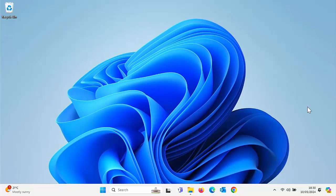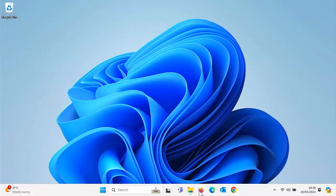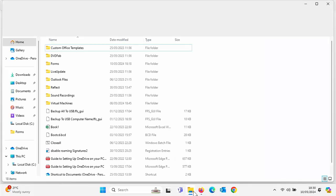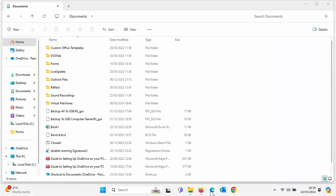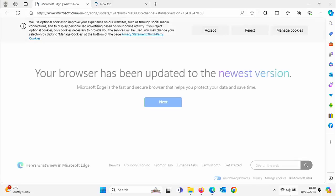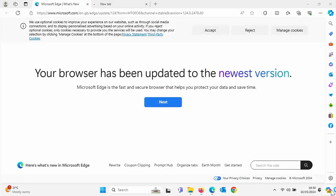So you might have noticed in Windows 11 recently, the show desktop has disappeared. If you've got lots of windows open on the screen and you want to get back to the desktop, you can no longer move your mouse in the bottom right hand corner and minimize them all. So how do you get that back in Windows 11 now that Microsoft have unhelpfully taken it away? Stick around, all the details coming up shortly.